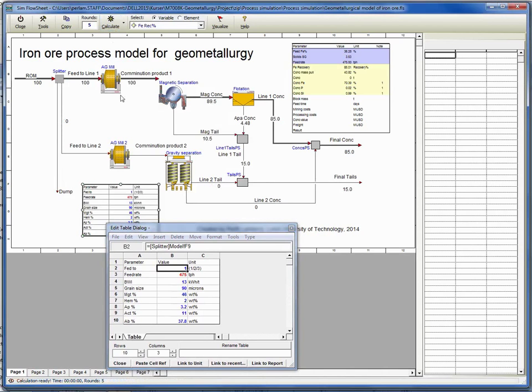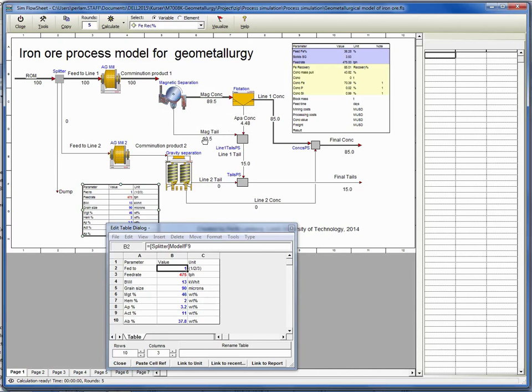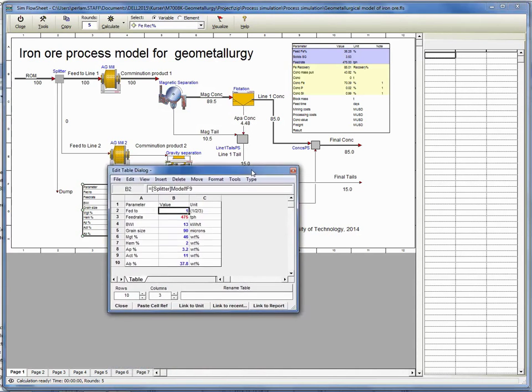Once we change it to number one, run five simulation rounds. You see that the material goes now into line one and the concentrates and tails are coming out. Now you see iron recoveries of the concentrates and then tail and apatite concentrate is here.